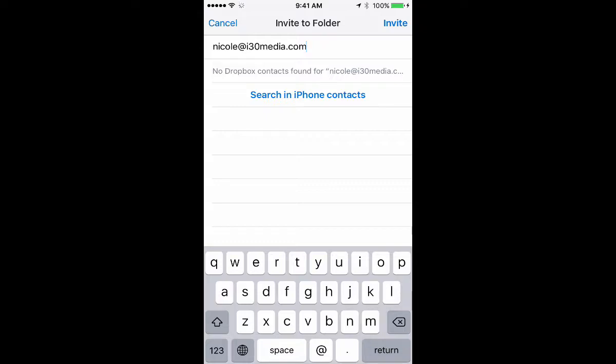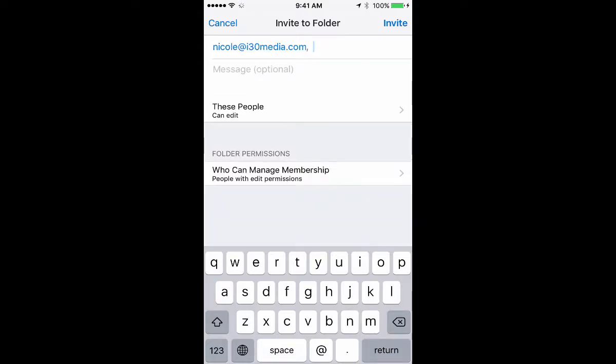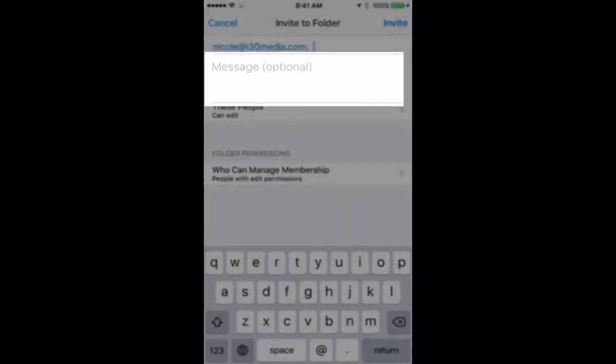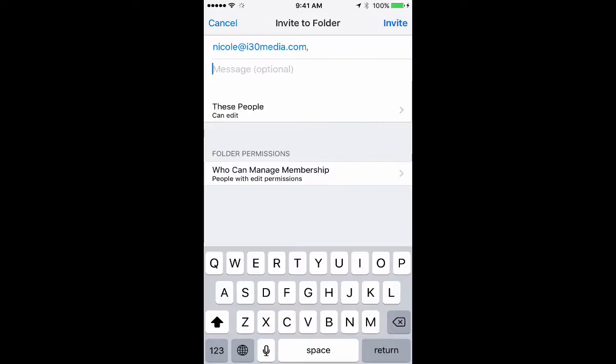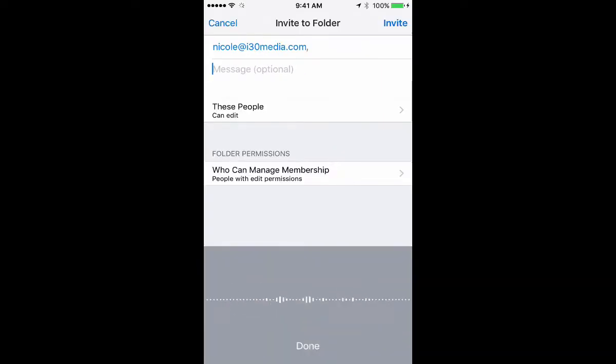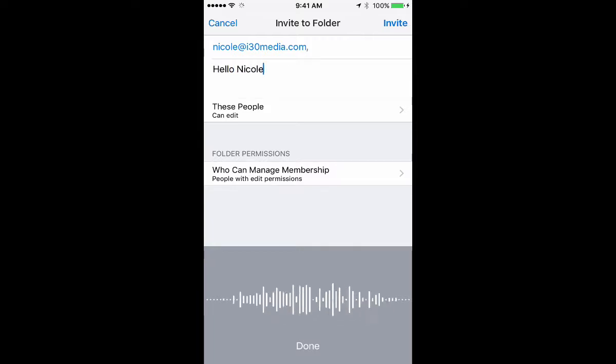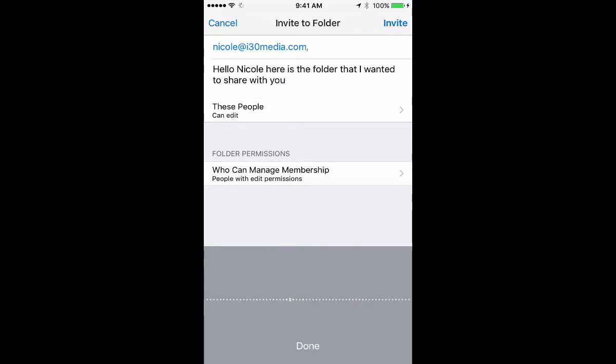And then I'm going to say Return. I can type a message, and I'm going to use the Dictation feature on the iPhone. Hello, Nicole. Here is the folder that I wanted to share with you. Thanks, Ian.